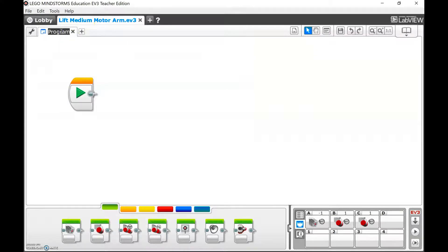And what we're going to do is actually lift a Lego flower, so I'm going to call it Lift Flower.